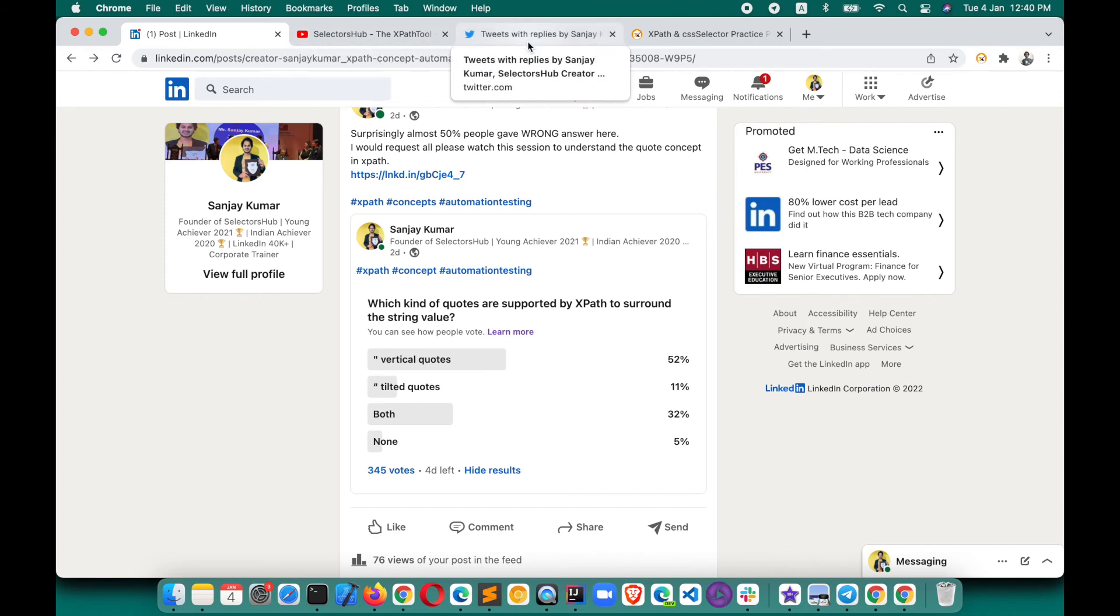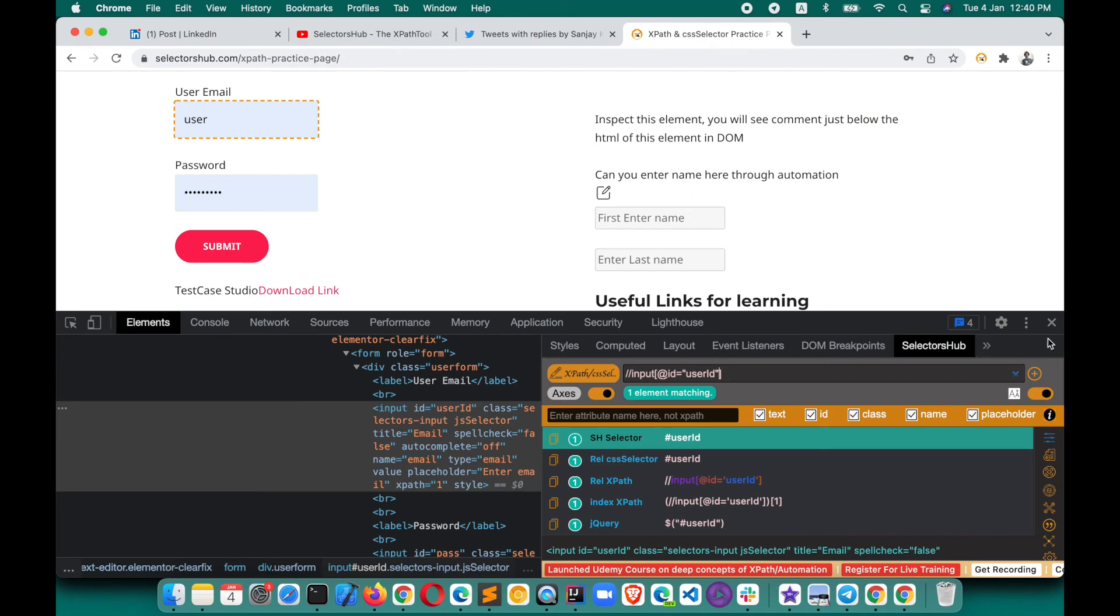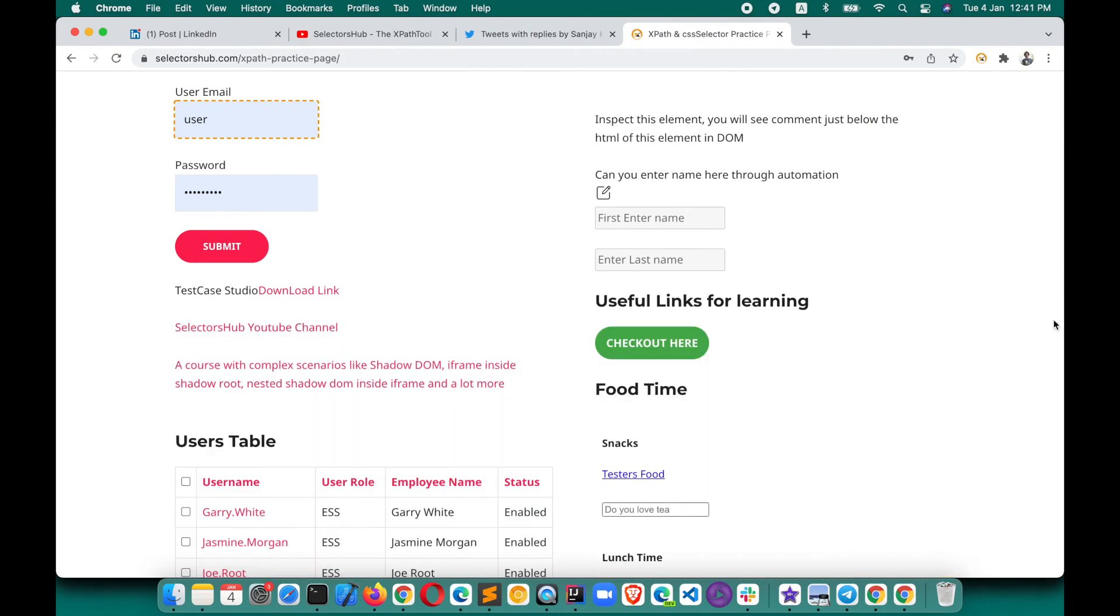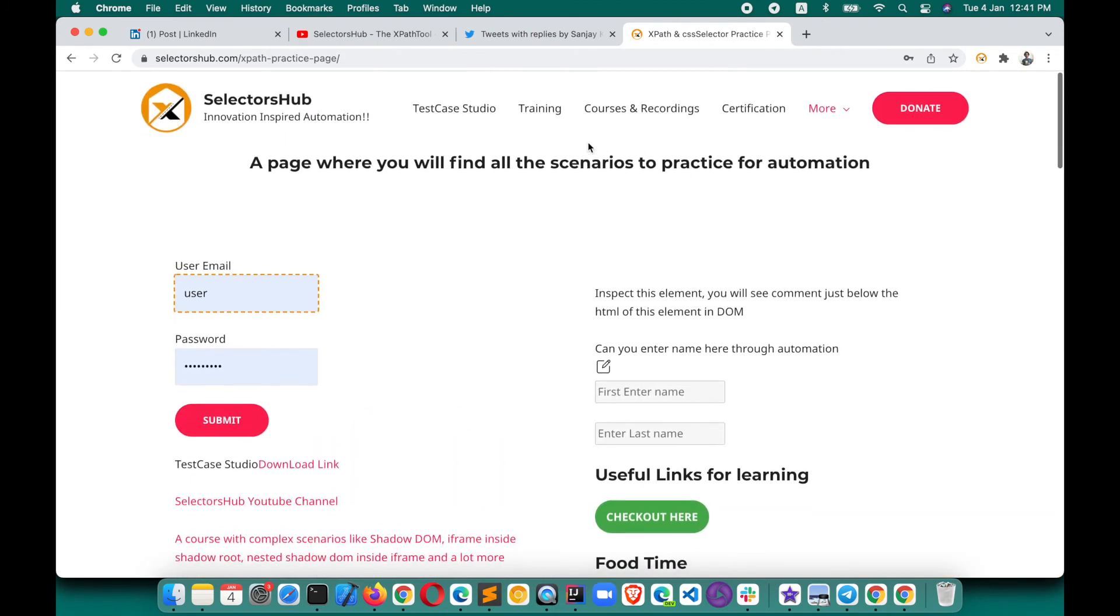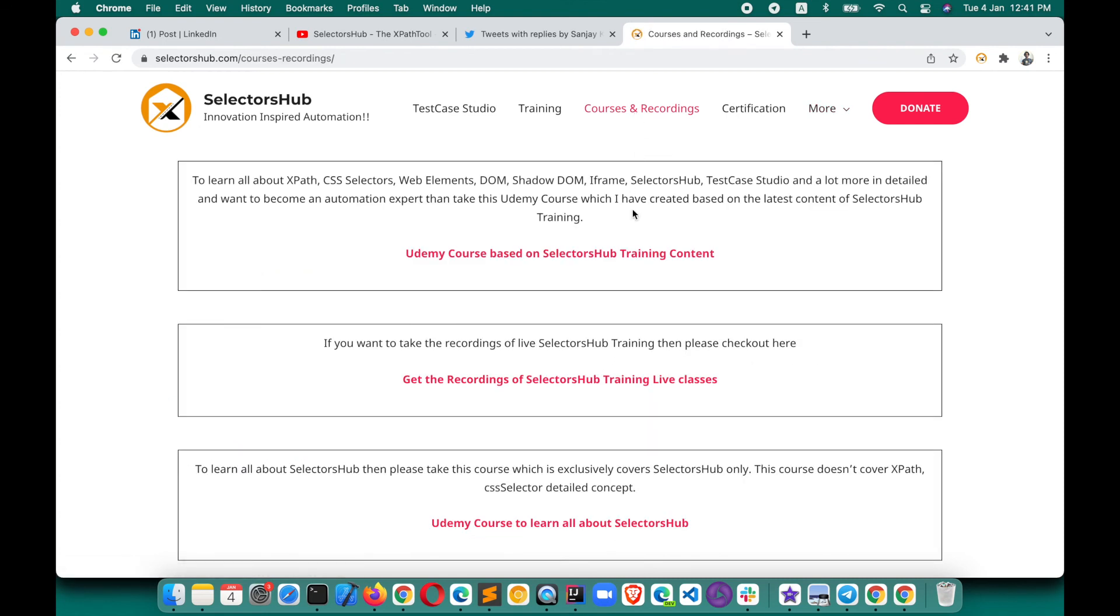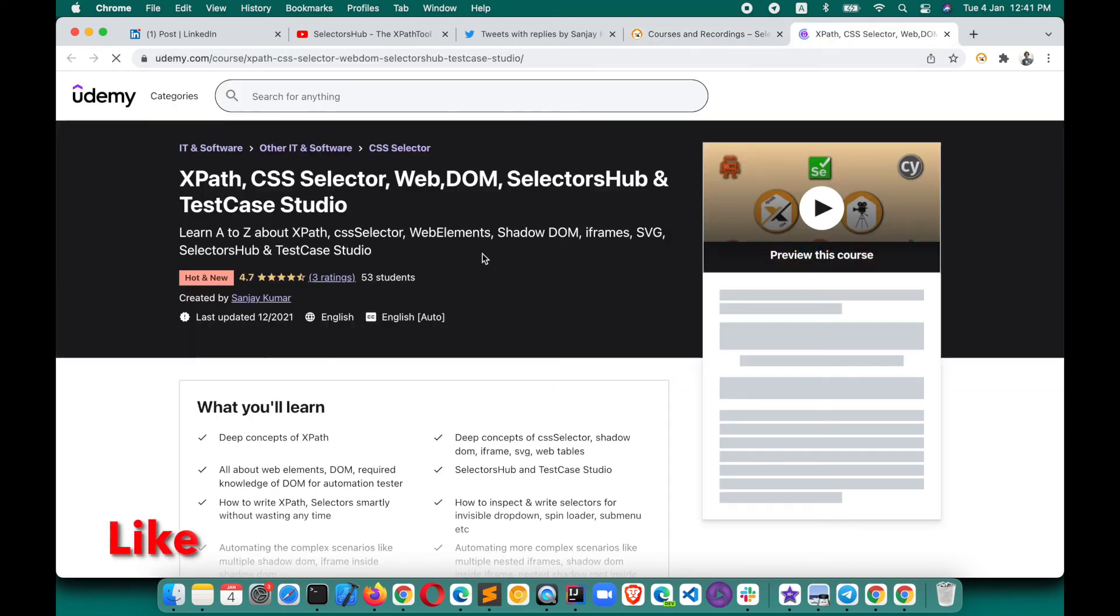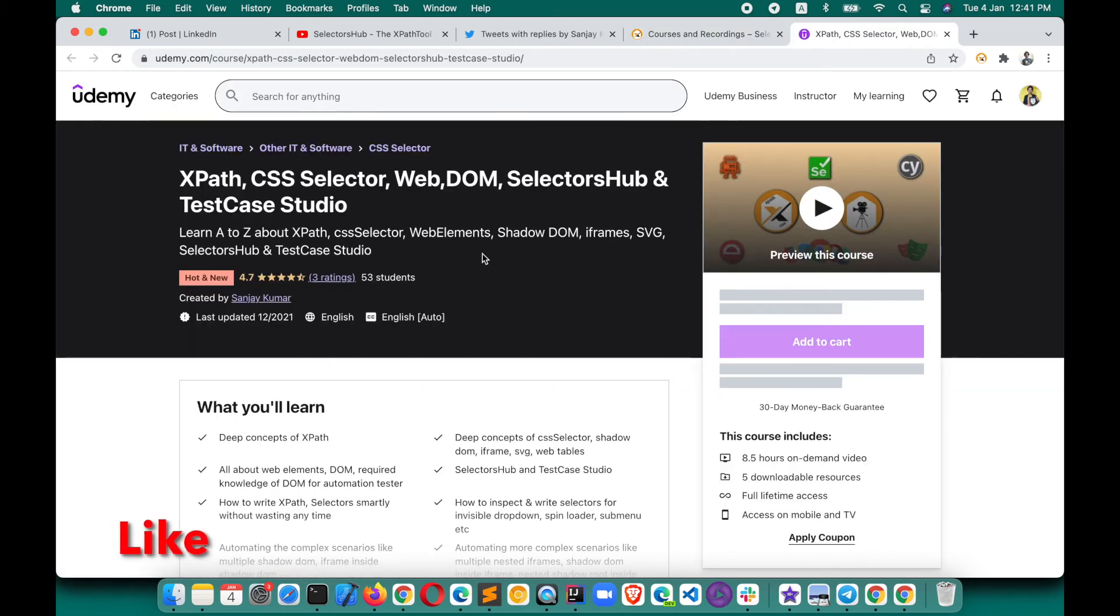If you want to learn more about these kinds of concepts, I have created a Udemy course as well with deep concepts on XPath selectors, shadow DOM, iframe, etc. It covers everything, whatever possible, all complex automation scenarios under this Udemy course, and this is available at absolutely very cheap prices.